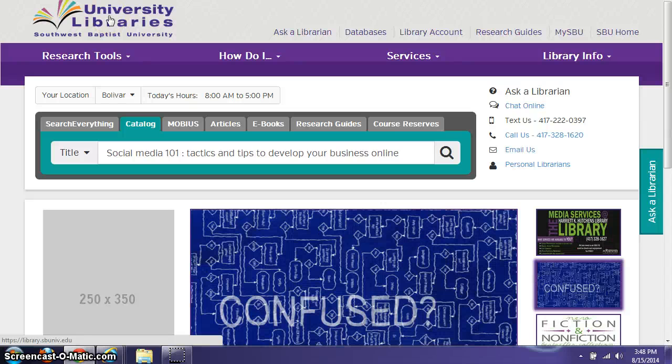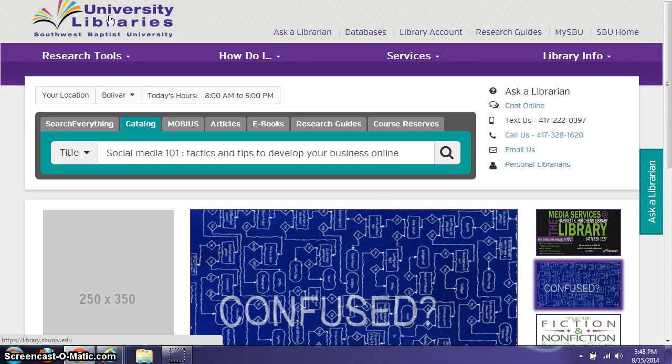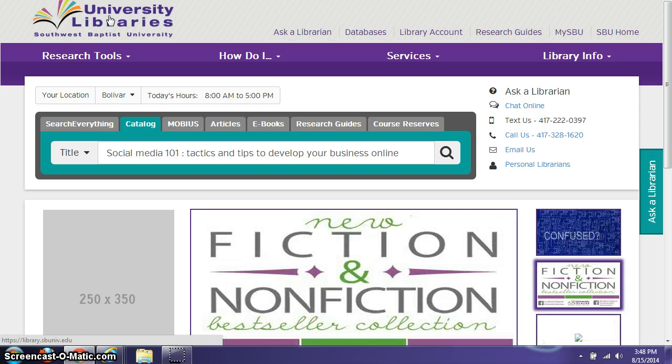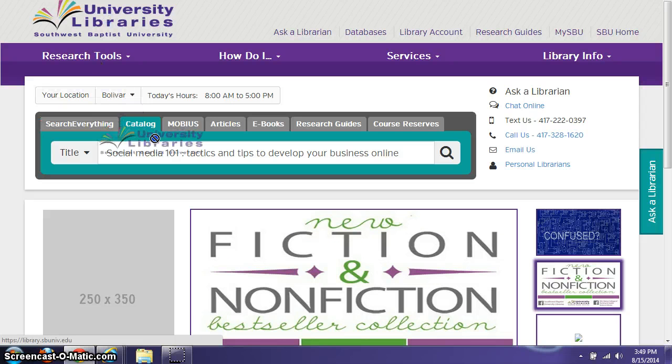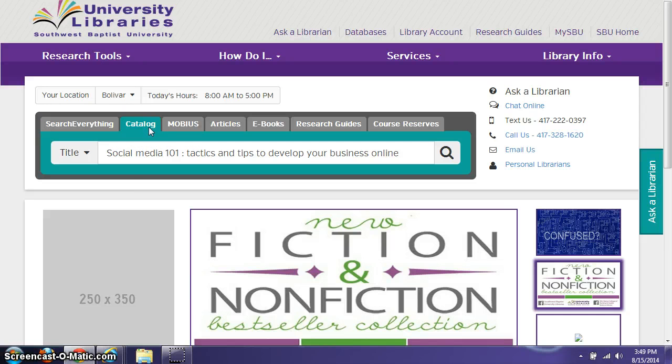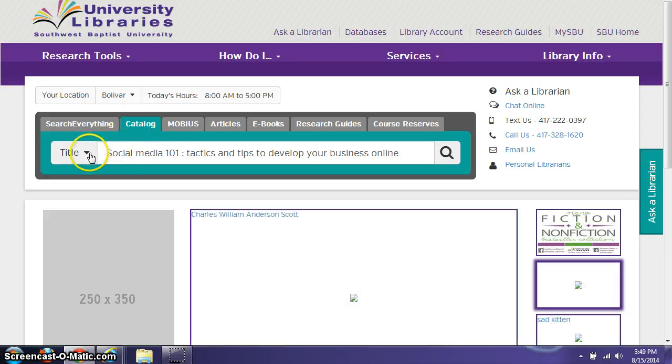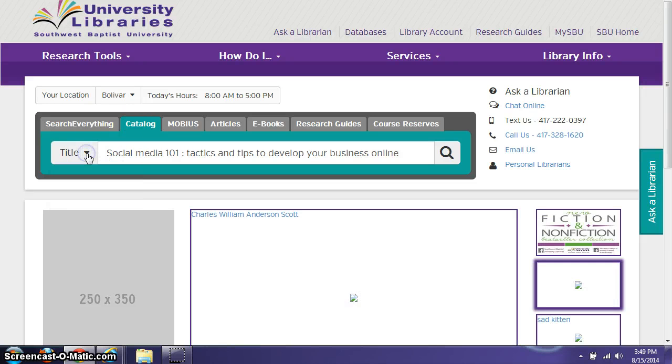Let's say that you're looking for a book that you don't think Southwest Baptist University Libraries owns. What you're going to do is go ahead and search our catalog first just to confirm that, and you'll select the catalog tab down here and then select title if you know the title of the book you're looking for, and then click on search.